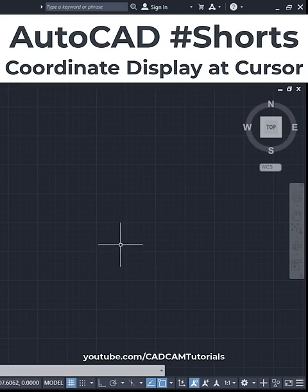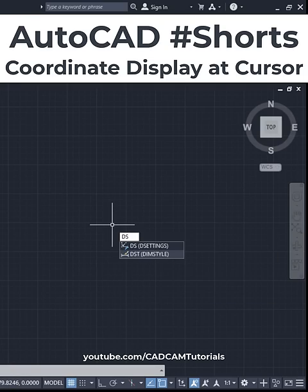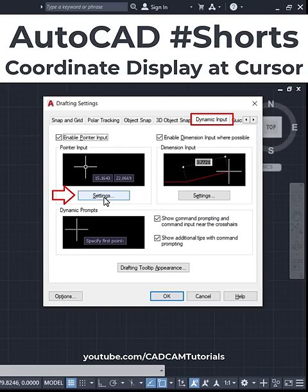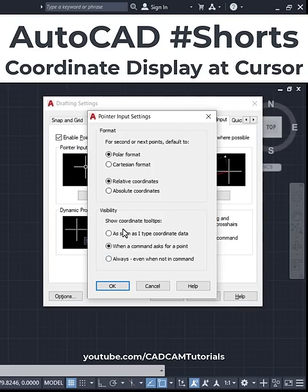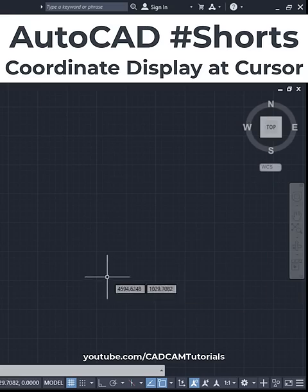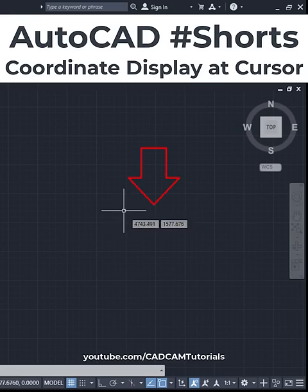If you want to view coordinates at your cursor, type DS for drafting settings and press Enter. Click on Settings, then click on Visibility, and enable 'Show coordinate tooltips always even when not in command.' Click OK. Now, as you move the cursor, it will show the coordinates.